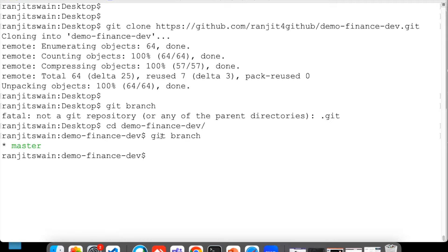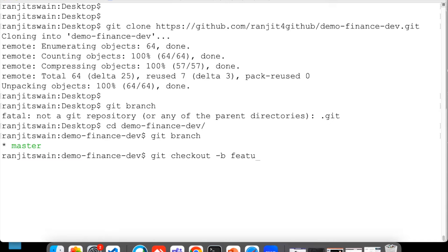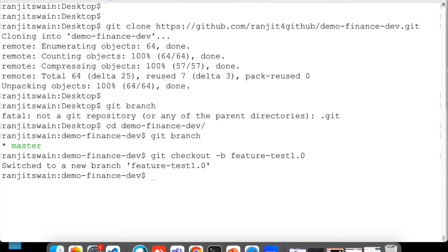Suppose I want to just create one branch out of this master and edit it and push it. Let's see what happens. I'll quickly do git checkout -b. I'll create one branch called feature-test-1.0. So now I'm in feature-test-1.0.